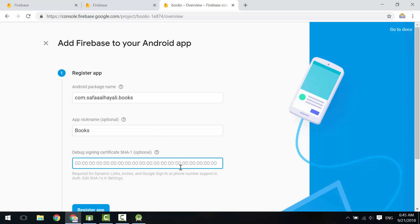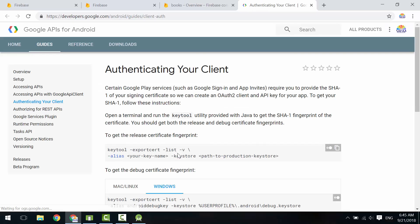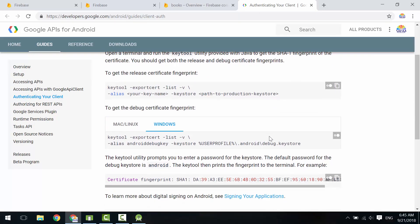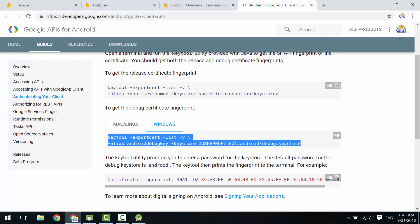Debug certificate SHA-1 is optional, but let's see how to generate it. If you hover over the question mark, you'll get an explanation about how to generate this code. To get the debug certificate key, you need to execute this command according to your operating system. Keytool is the executable file that will help us get the debug key. It exists in the Java Development Kit (JDK).